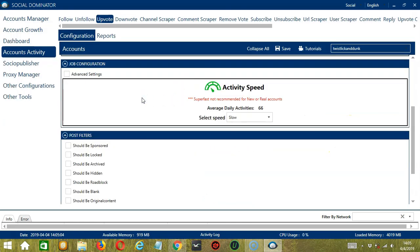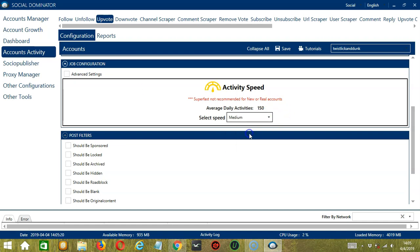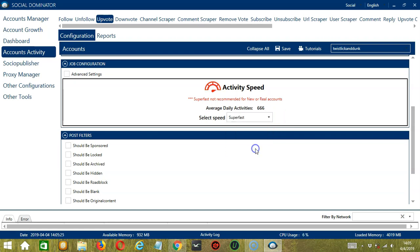The next configuration category is Job Configuration. This allows us to choose the speed at which an account should upvote posts. We have already created a few activity speed configurations which you can use, like Slow with an average daily activities of 66, Medium with 150, Fast with 266 or Superfast with 666. Superfast is not recommended for new or real accounts.